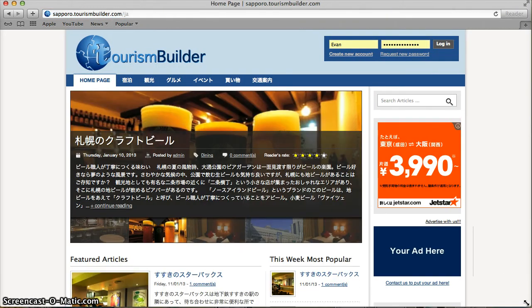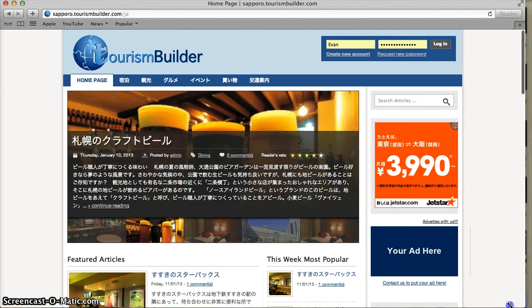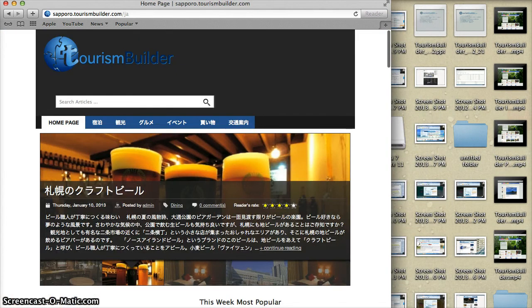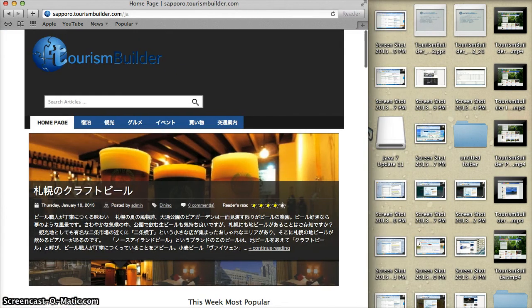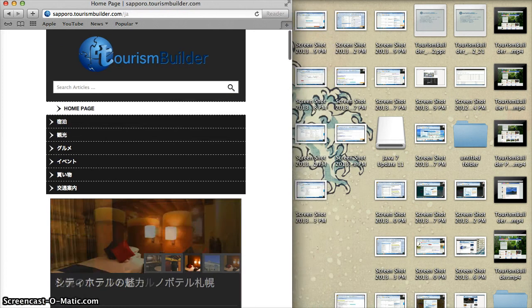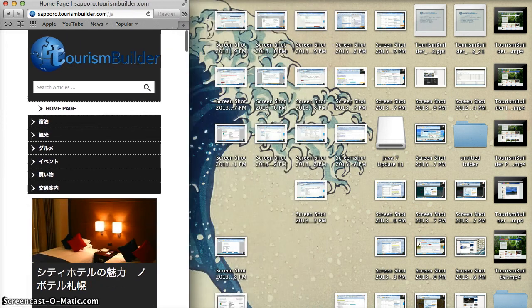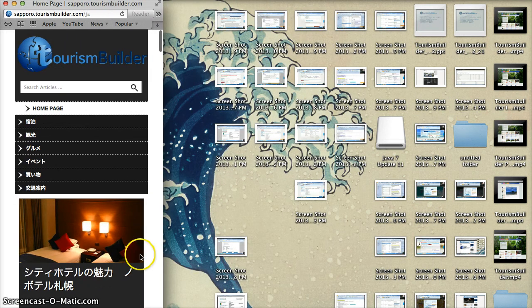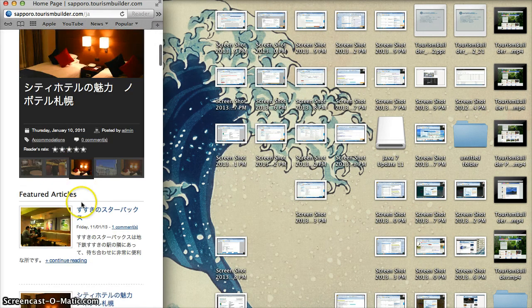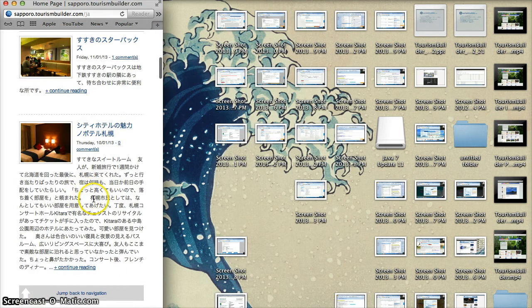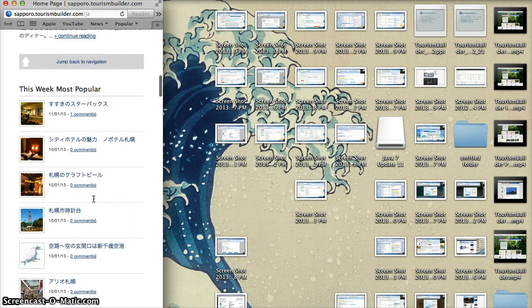TourismBuilder also features a responsive design, so when viewed on a tablet or smartphone, it will automatically resize to fit the screen.